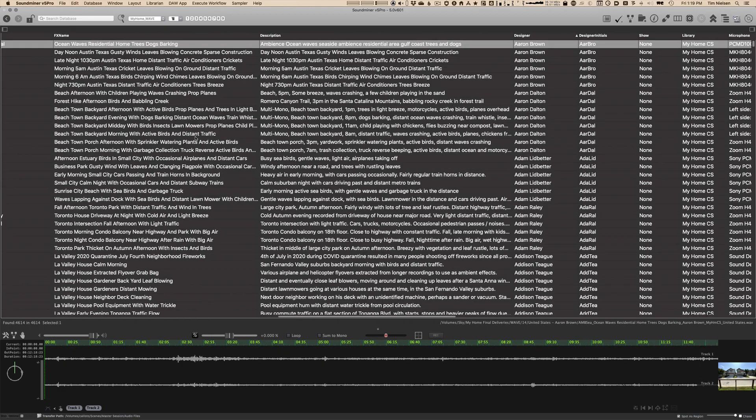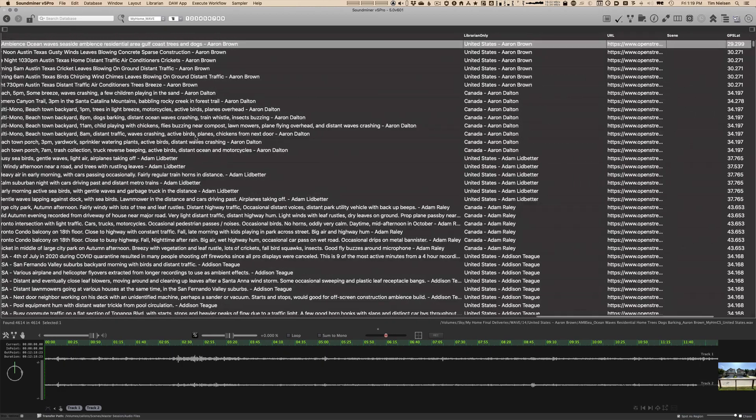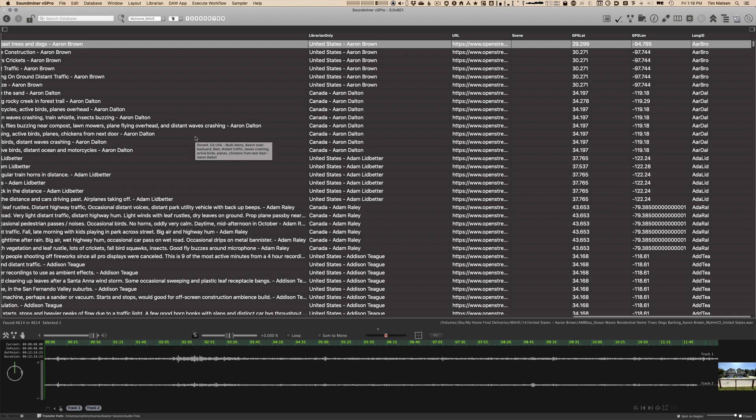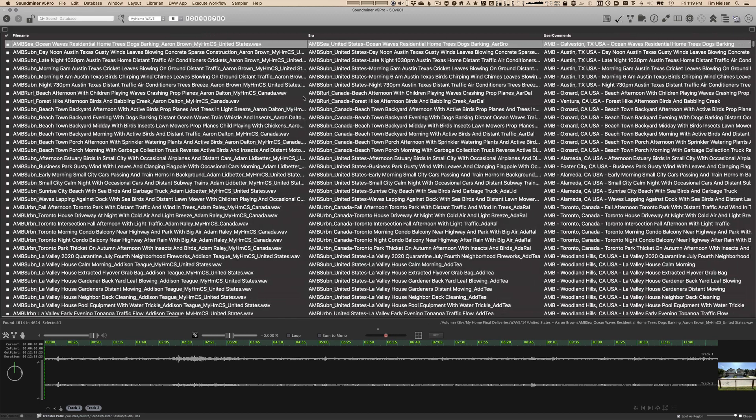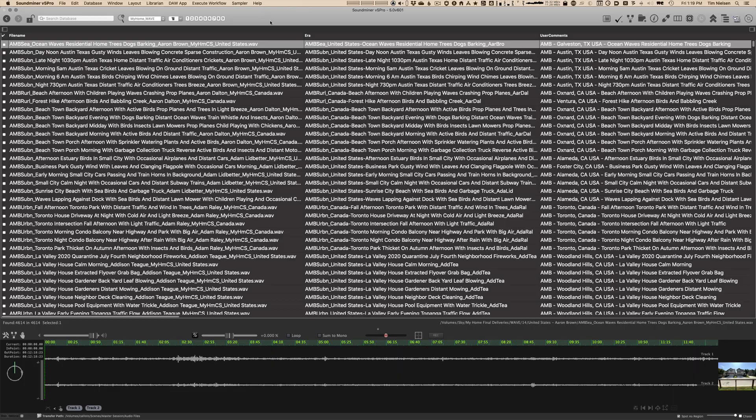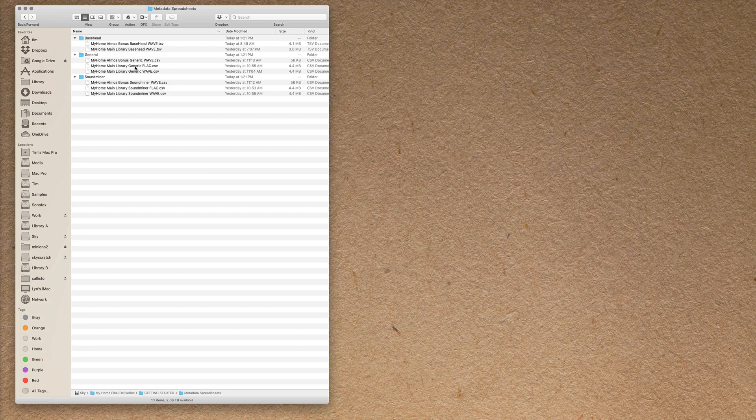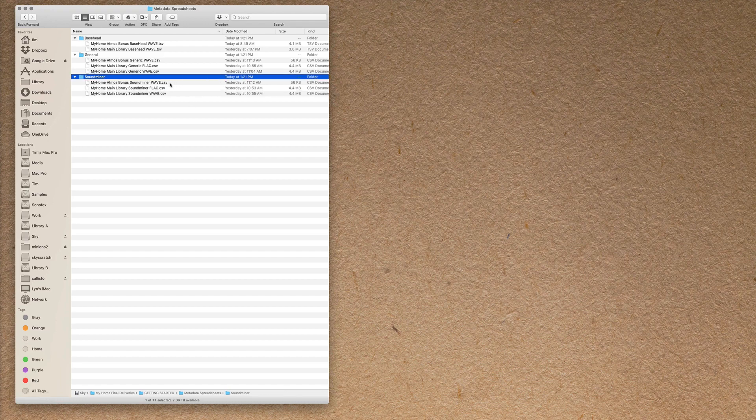All of this metadata is embedded. And it's also all been exported to various CSV and TSV spreadsheets. So non-SoundMiner users still have access to all of this metadata. So let me show you that really quick. In the Getting Started folder, you'll see a folder that's called Metadata Spreadsheets. And in here we have three different versions, one for BaseHead, one for SoundMiner, and one that says General. Now the SoundMiner metadata is already all embedded. So you won't really need to ever come to this. But just to show you, if I wanted to open it, you'll find a version for the Wave.